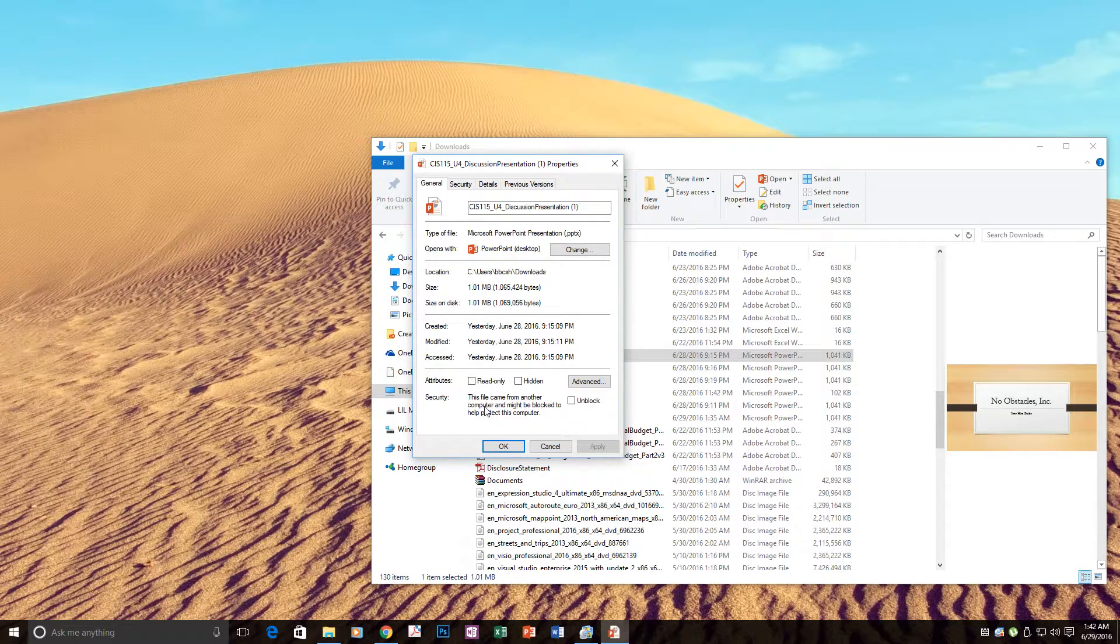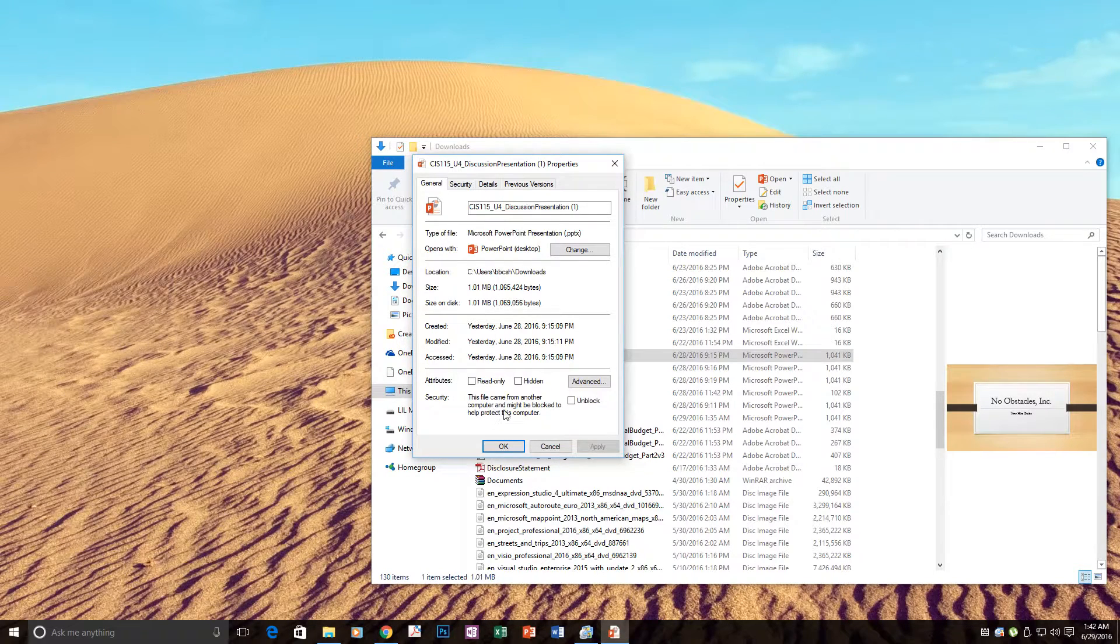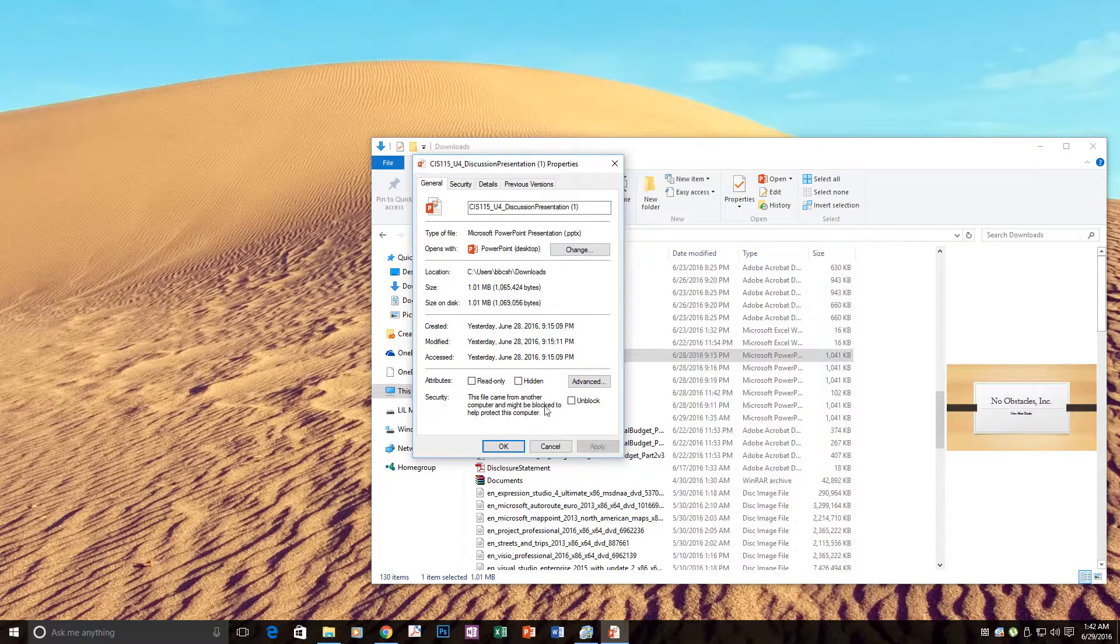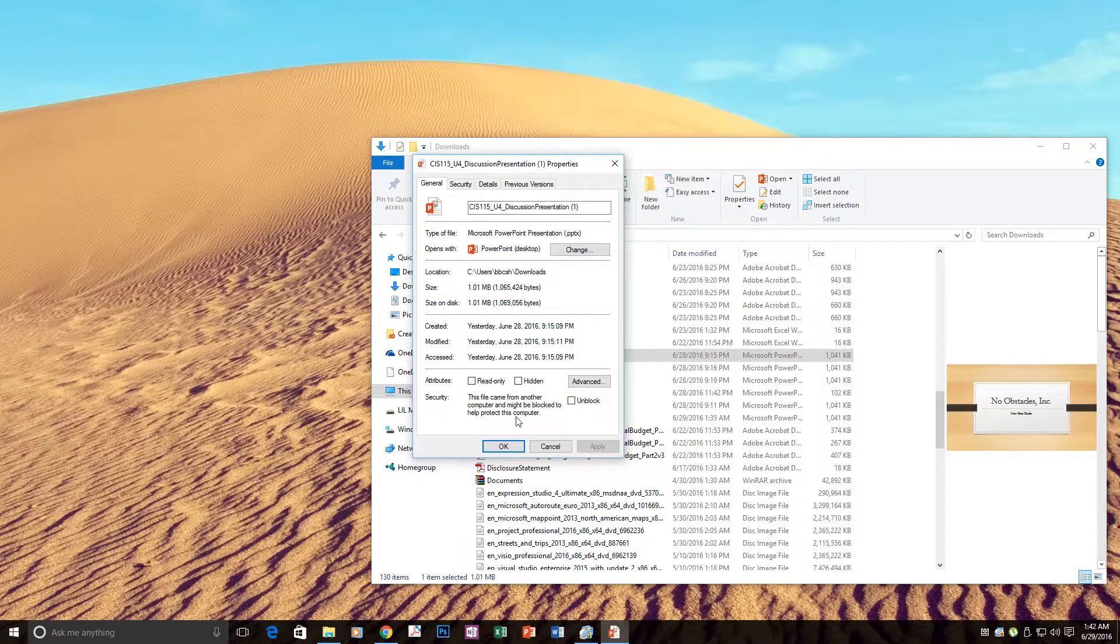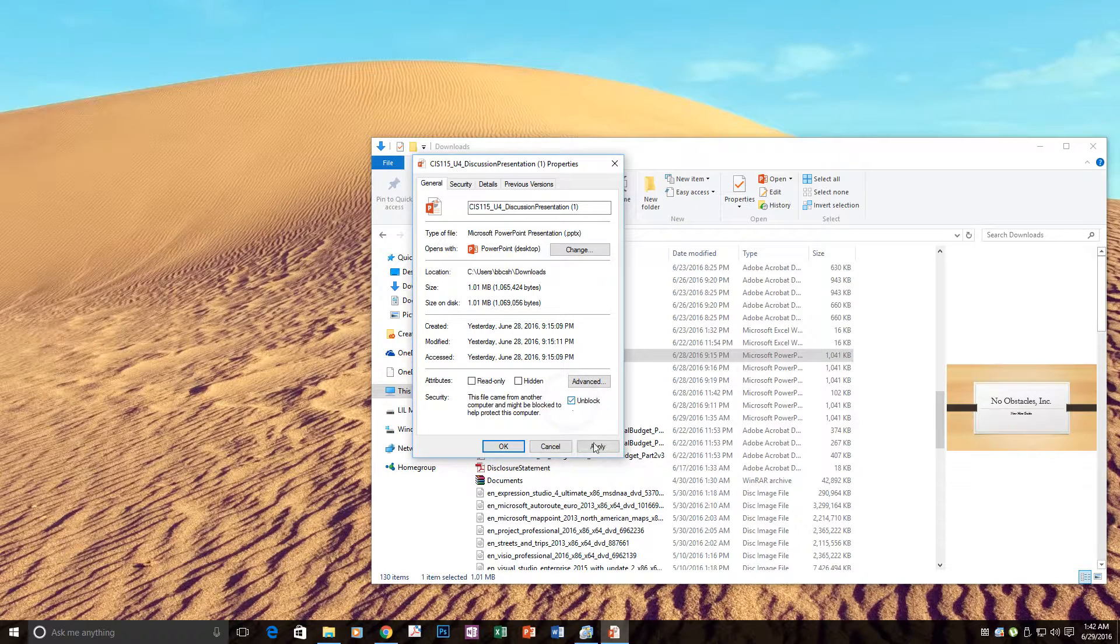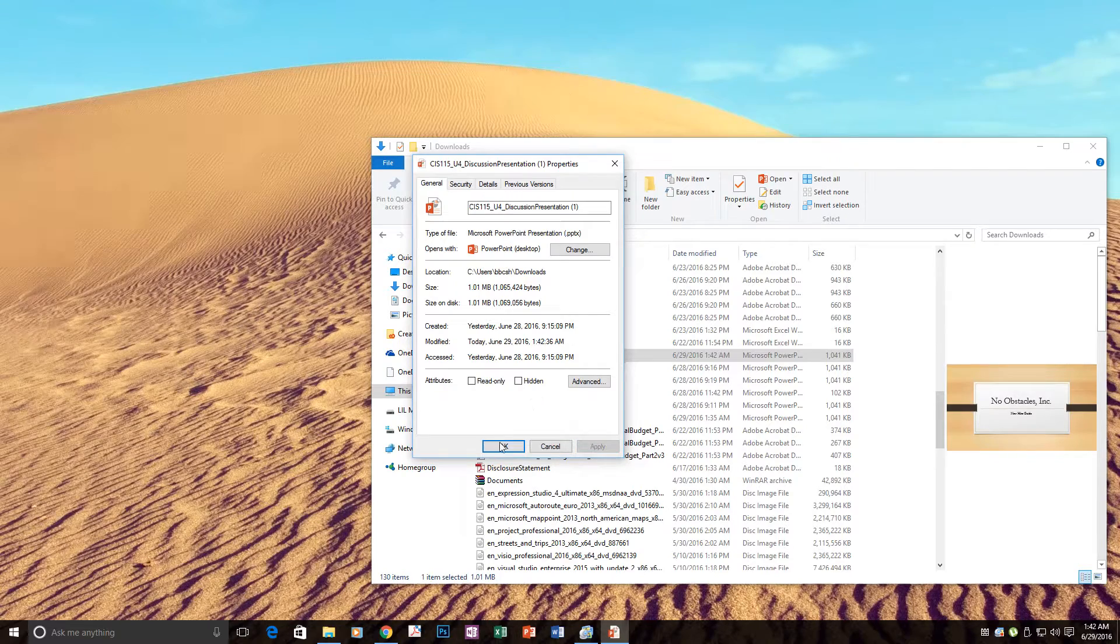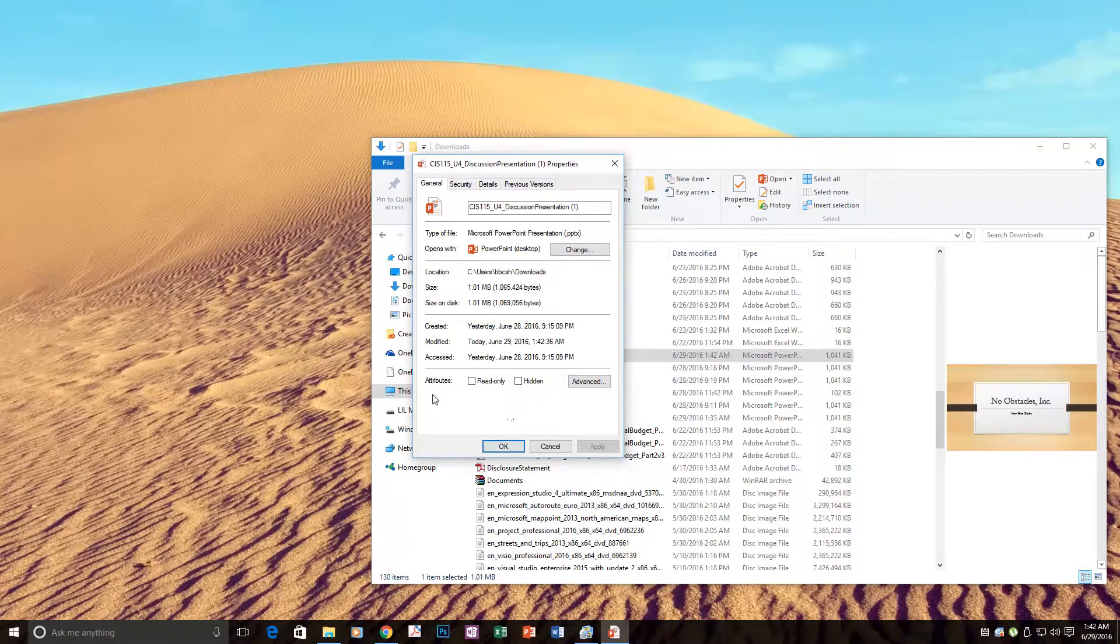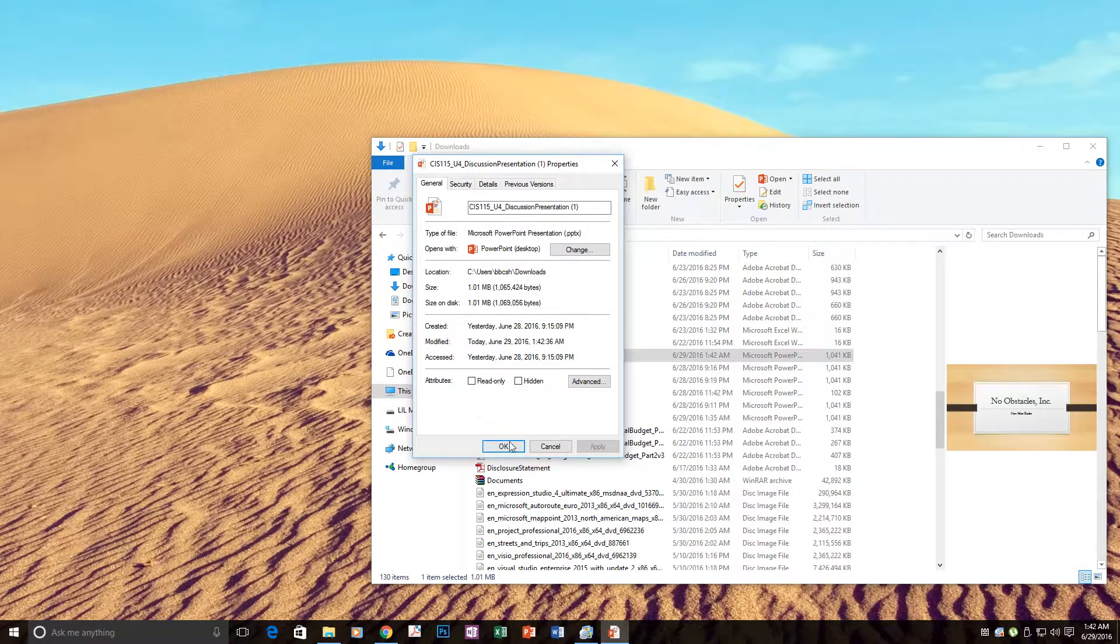This file came from another computer and might be blocked to help protect this computer. Unblock it. Apply. The text disappears with the security warning.